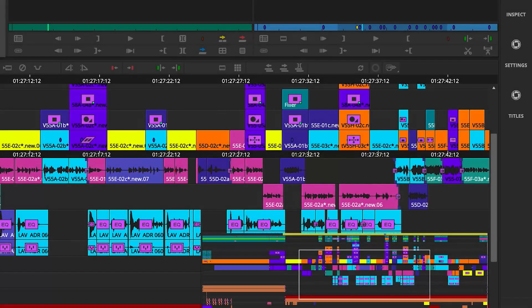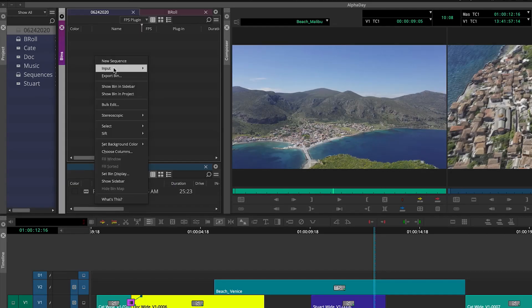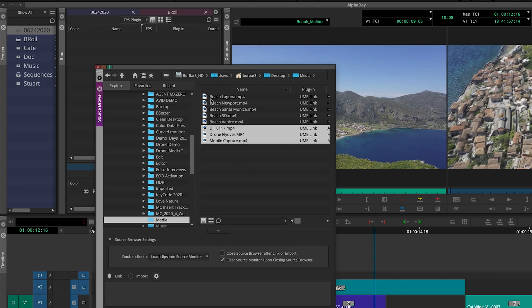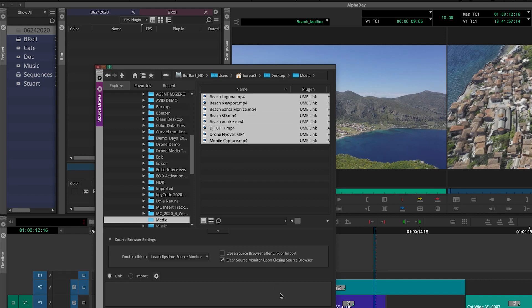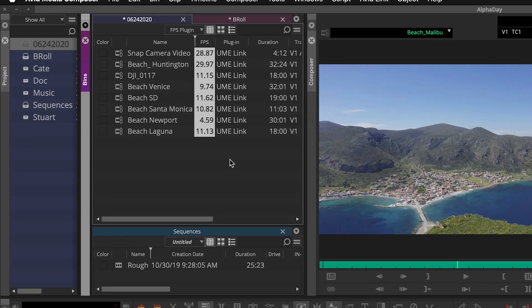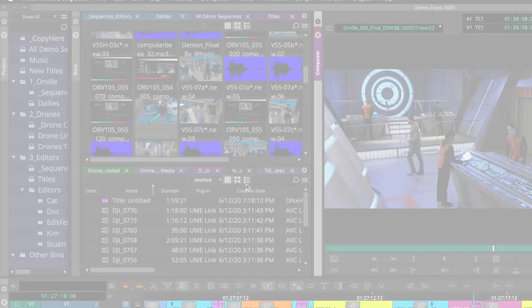We recently introduced the Universal Media Engine, or UME, to move away from our reliance on QuickTime, and we're starting to see more of its benefits with Media Composer. To that point, we now support variable frame rate media wrapped in MOV and MP4 formats.